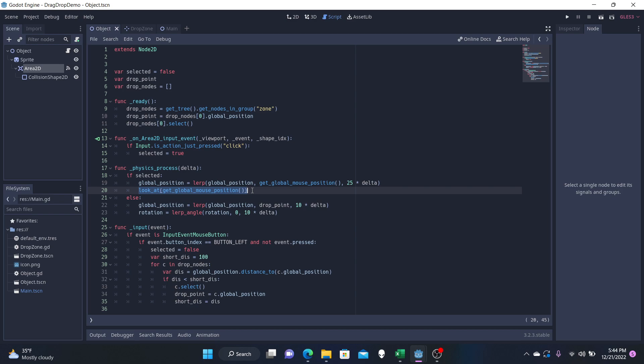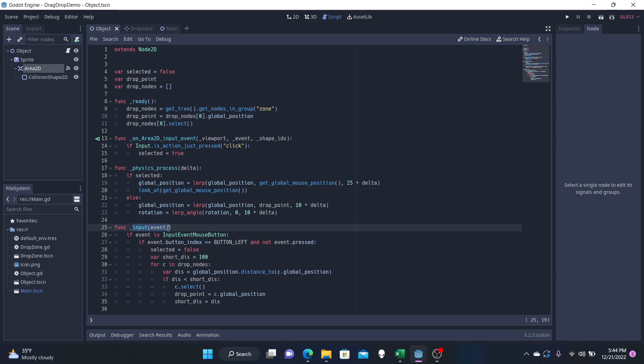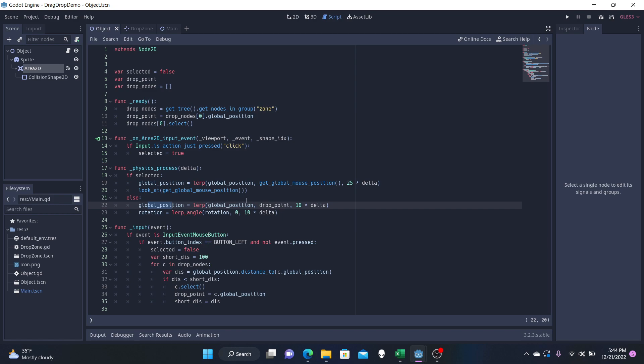And then if we are not selected, which means we've let go of this object, that means we're going to be snapping it to our various zones, the default zone or this new zone, which we'll get into later in our input event function. But basically if this selected is false, then our global position will go towards the drop_point, which is the 2D position of our nodes.